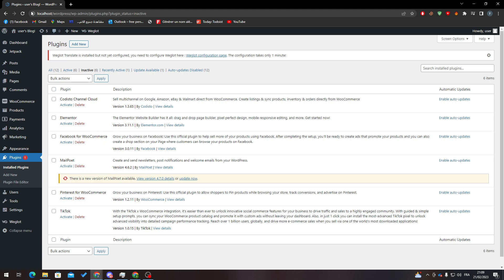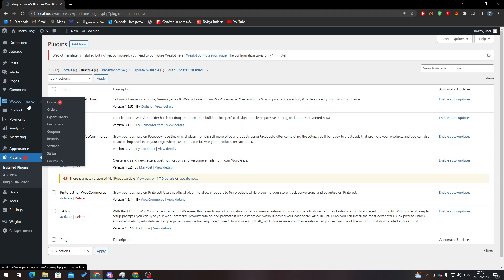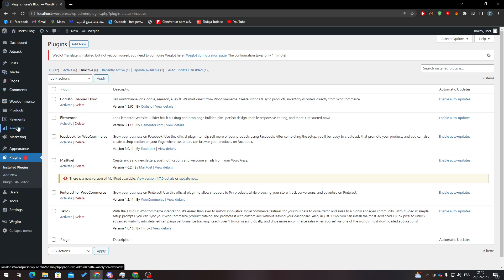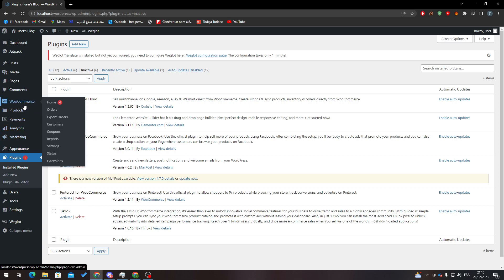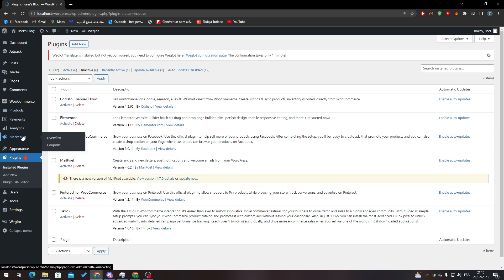Now when you finish all of these, refresh the page and you will notice that some information or some menu has been added to your main menu in the dashboard. Here you will find WooCommerce, Products, Payments, Analytics, and Marketing.